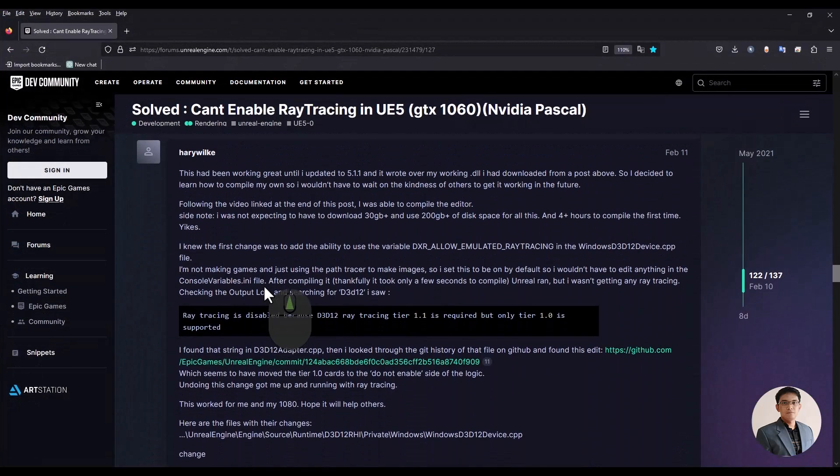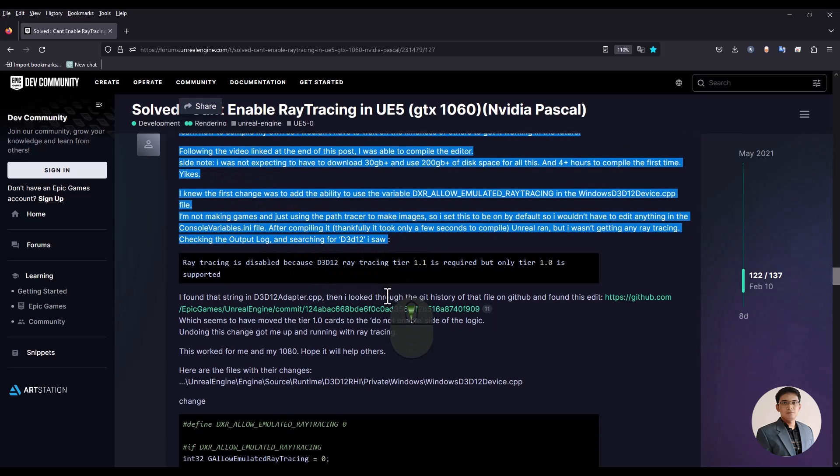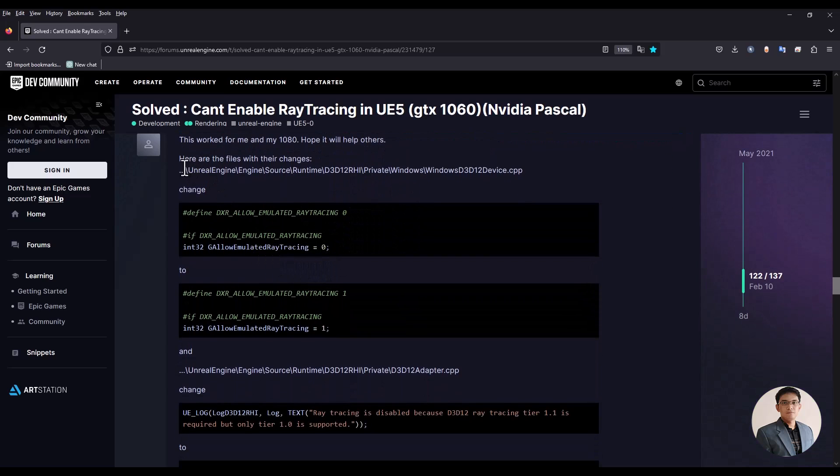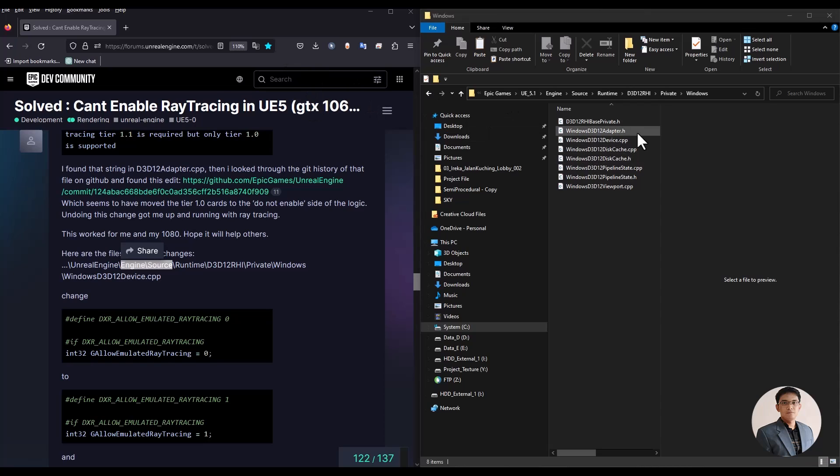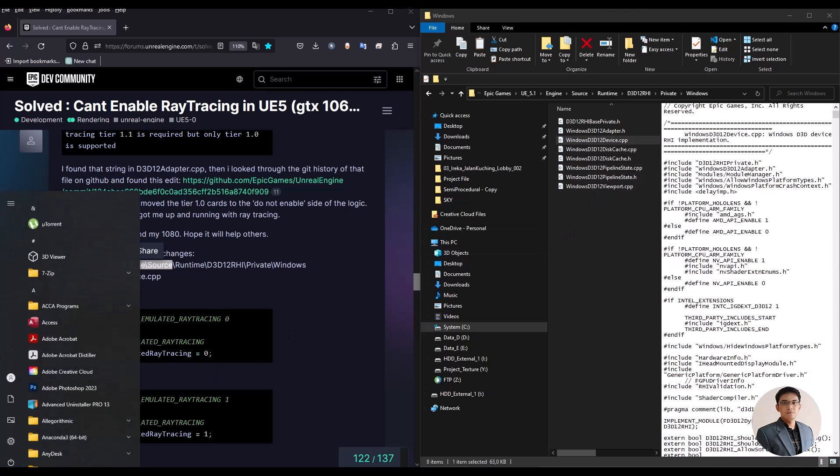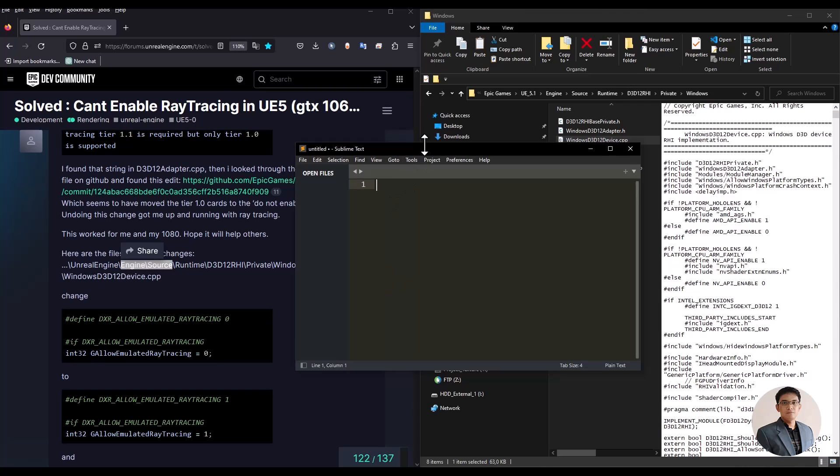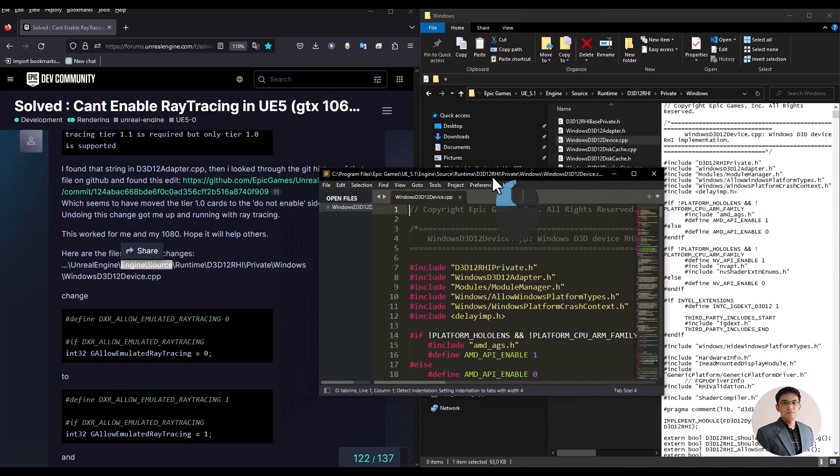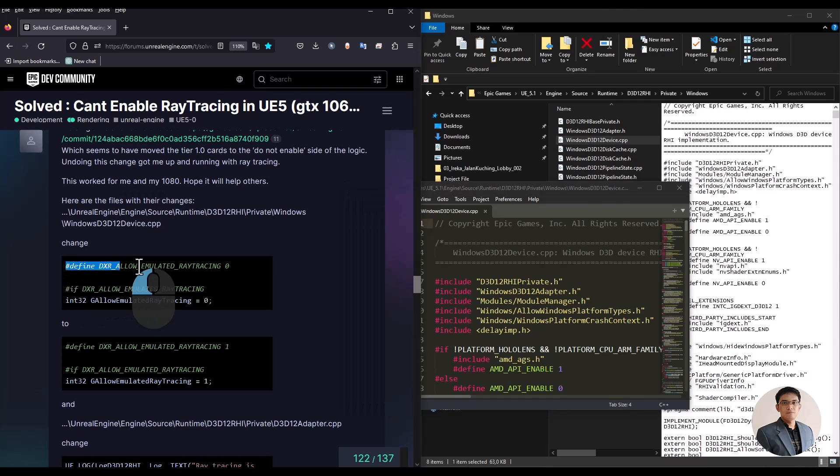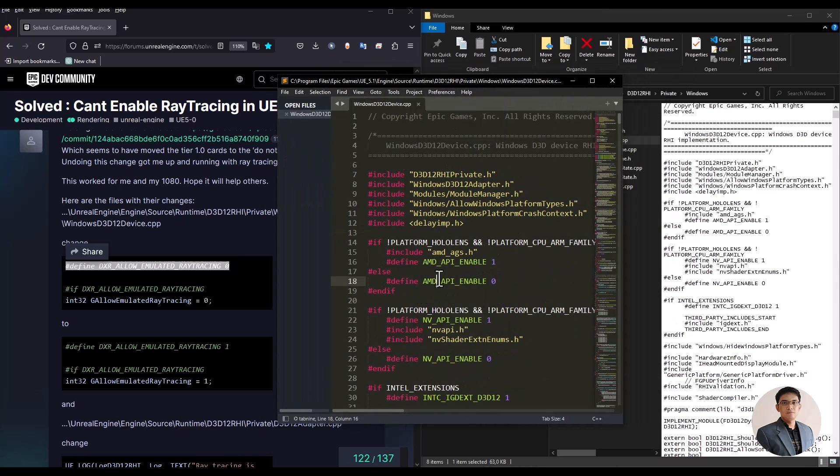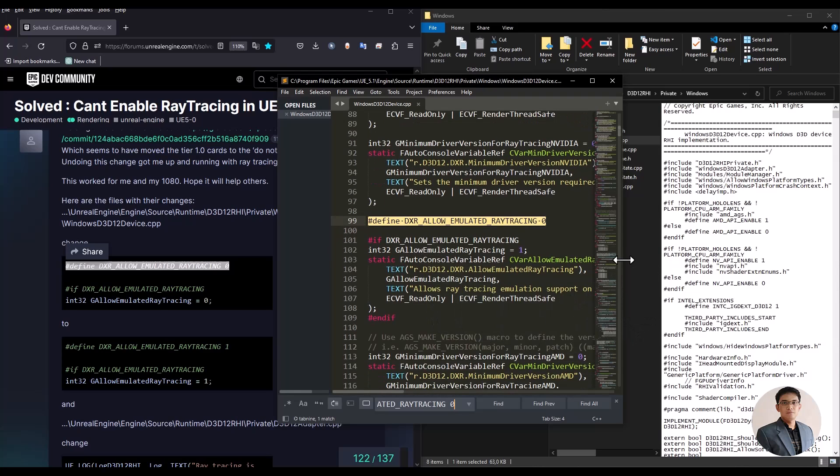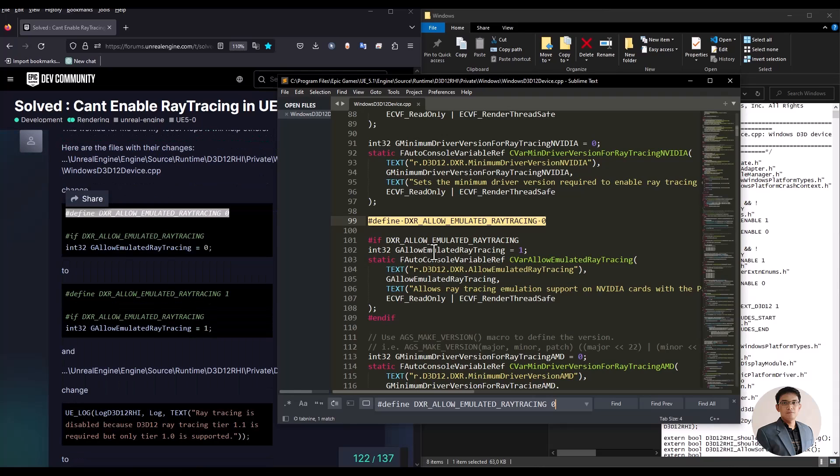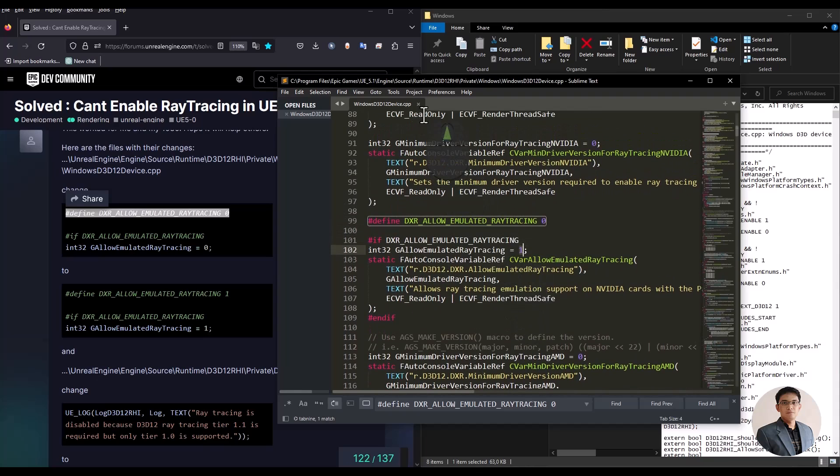Then, if we scroll down a bit, there are instructions to modify a few lines of C++ code in the Unreal installation. Open that file using a text editor. Then, copy this reference line and paste it in the search bar to make it easier to find. Then, change the value from 0 to 1 and save.